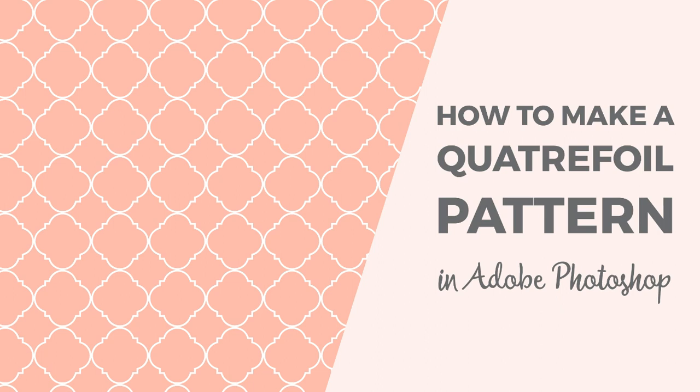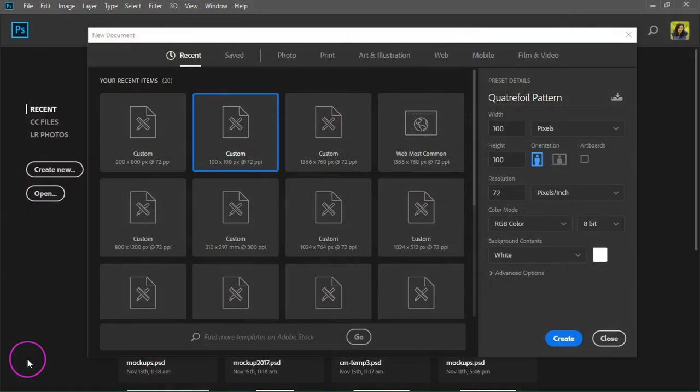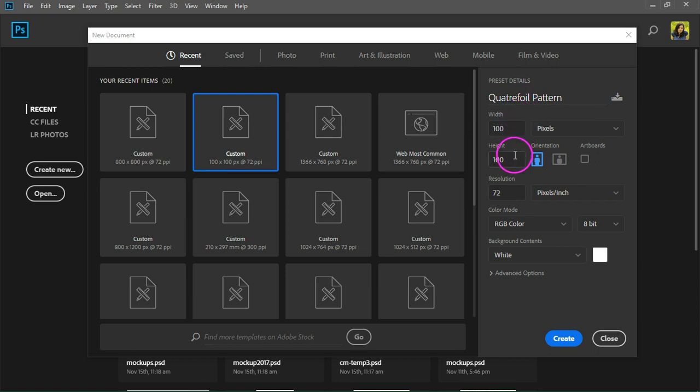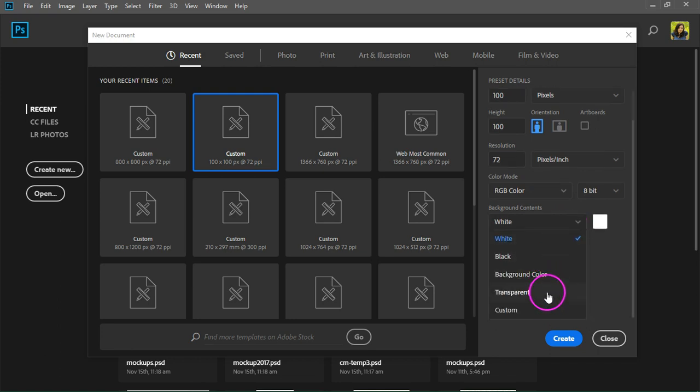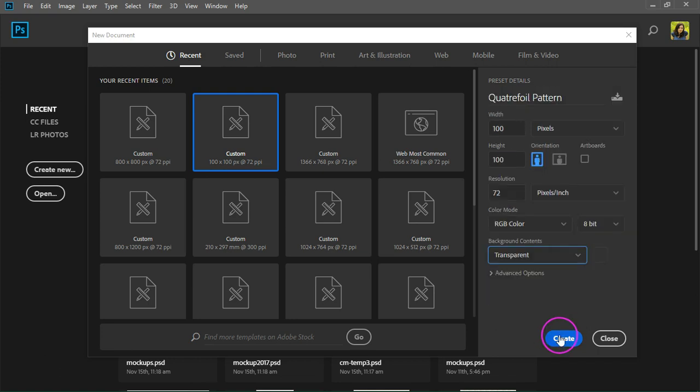We are going to start with a simple quarterfoil pattern then we are going to make a barbed quarterfoil pattern. Open Photoshop and create a new document. I'm going to start with a canvas that's 100 by 100 pixels at 72 pixels per inch and RGB color mode. Set the background content to transparent and then click create to continue.